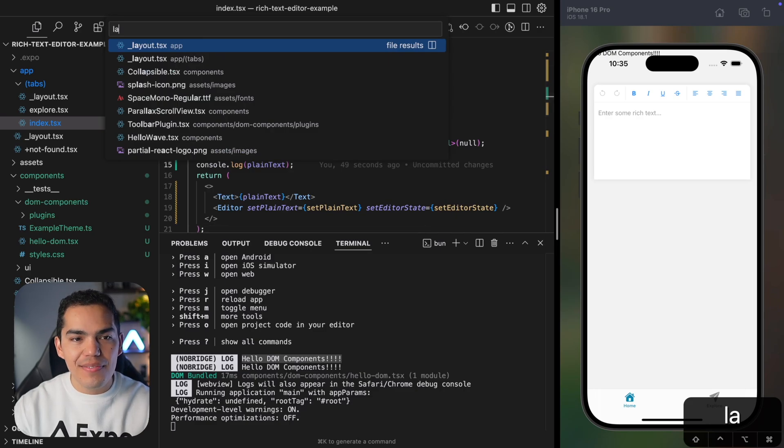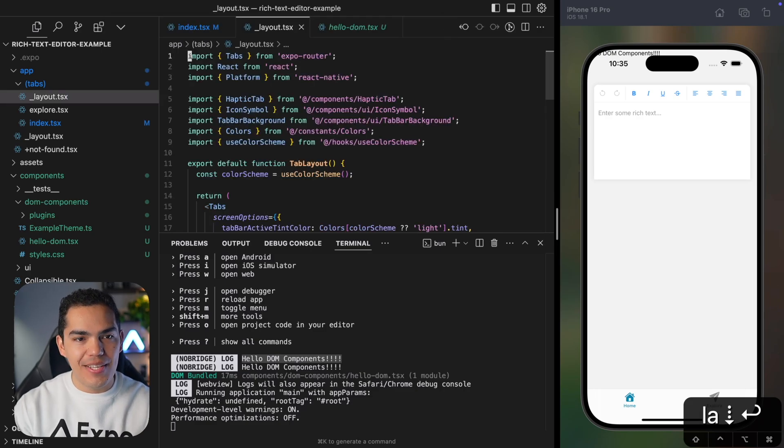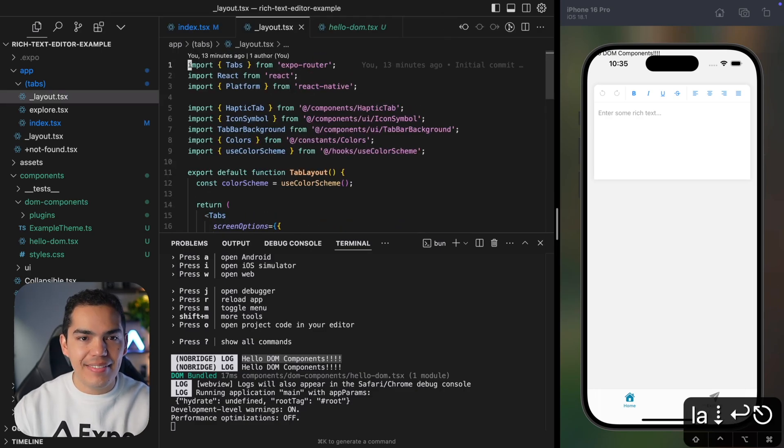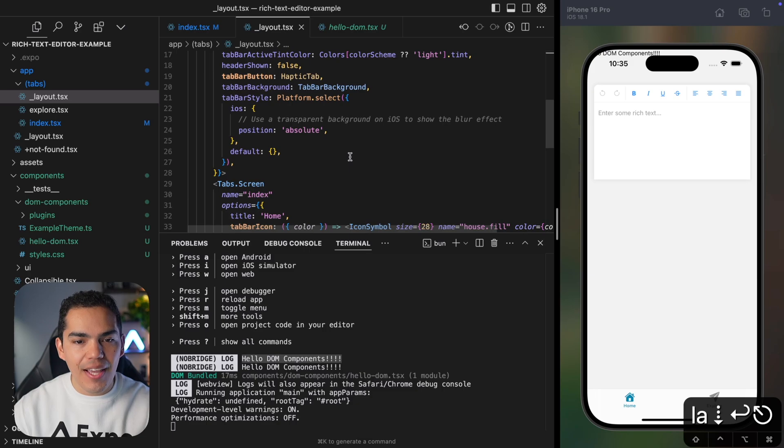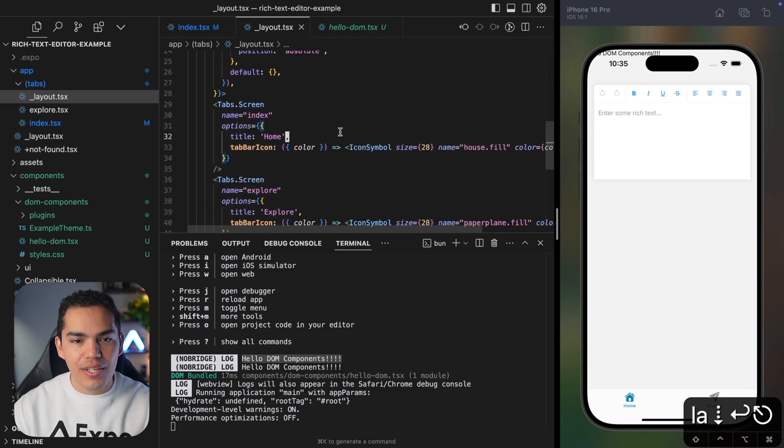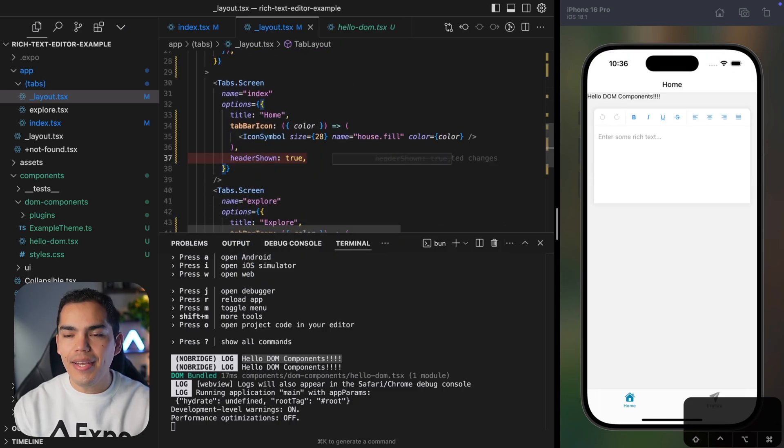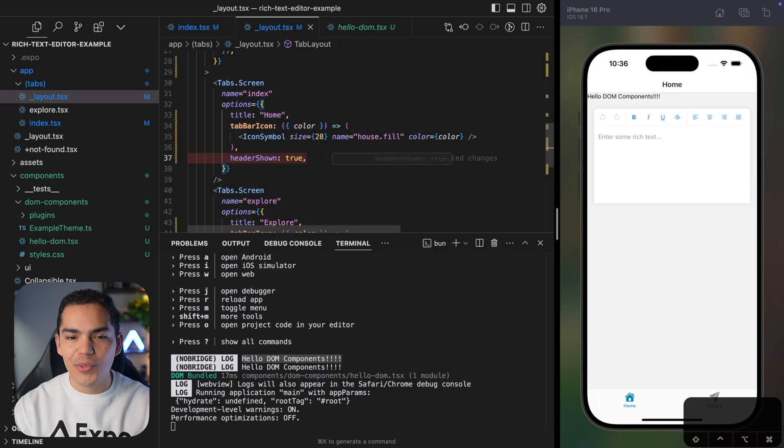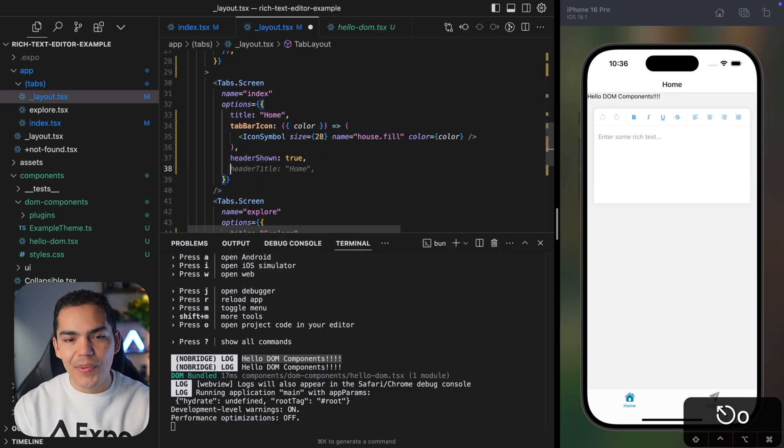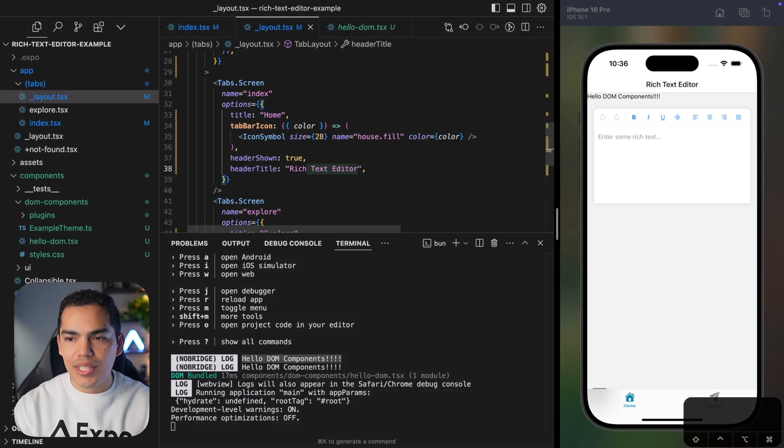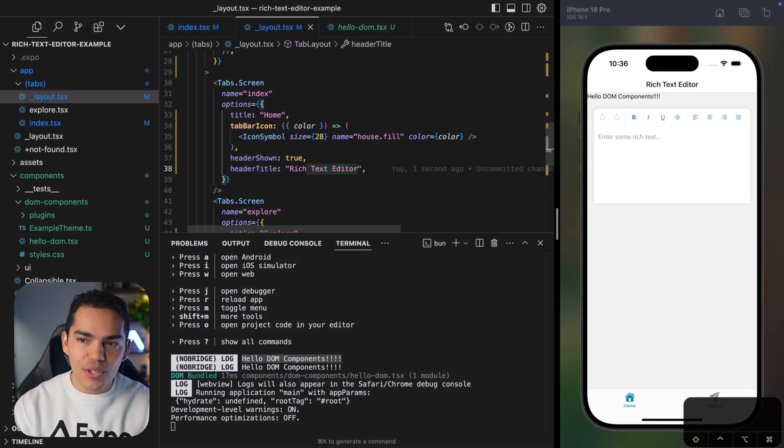So a quick fix for that would be to go to the tab layout. And then on the index screen, I can say header shown. Okay, and that is going to push everything. We can change the title to be rich text editor and hit save.